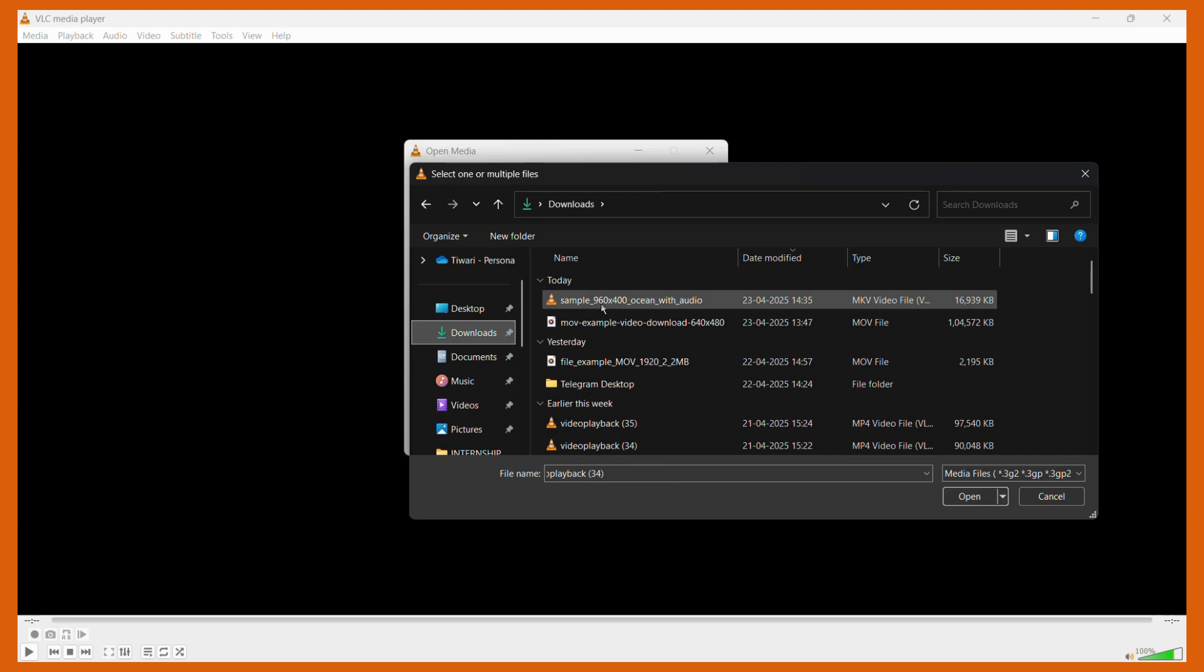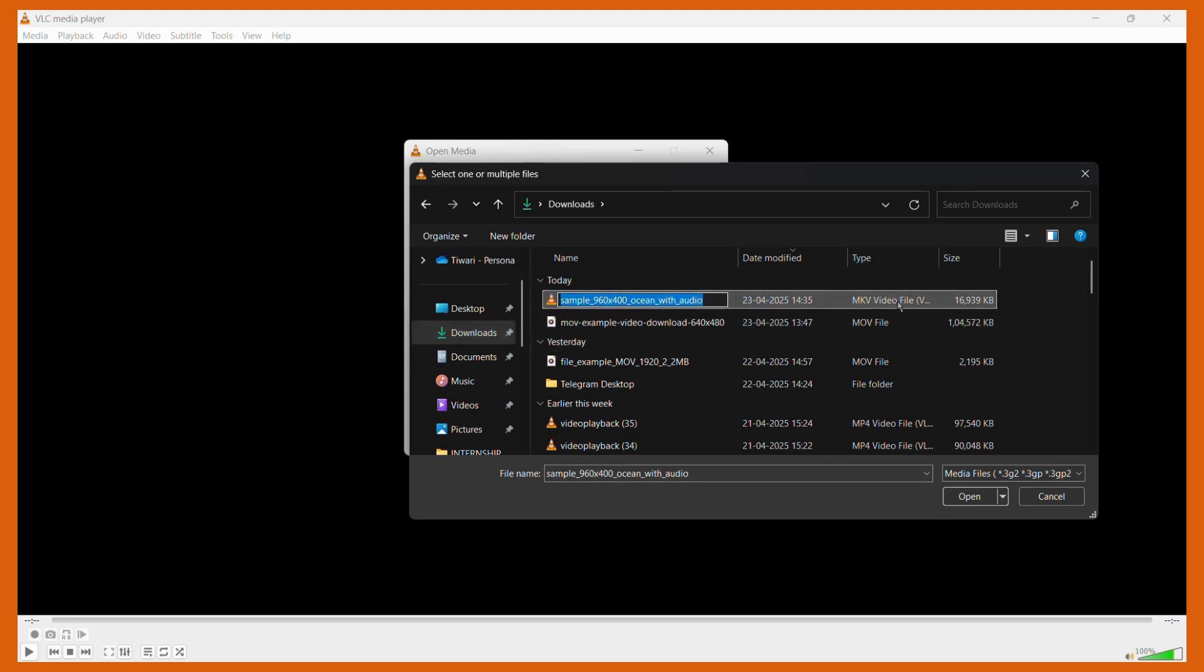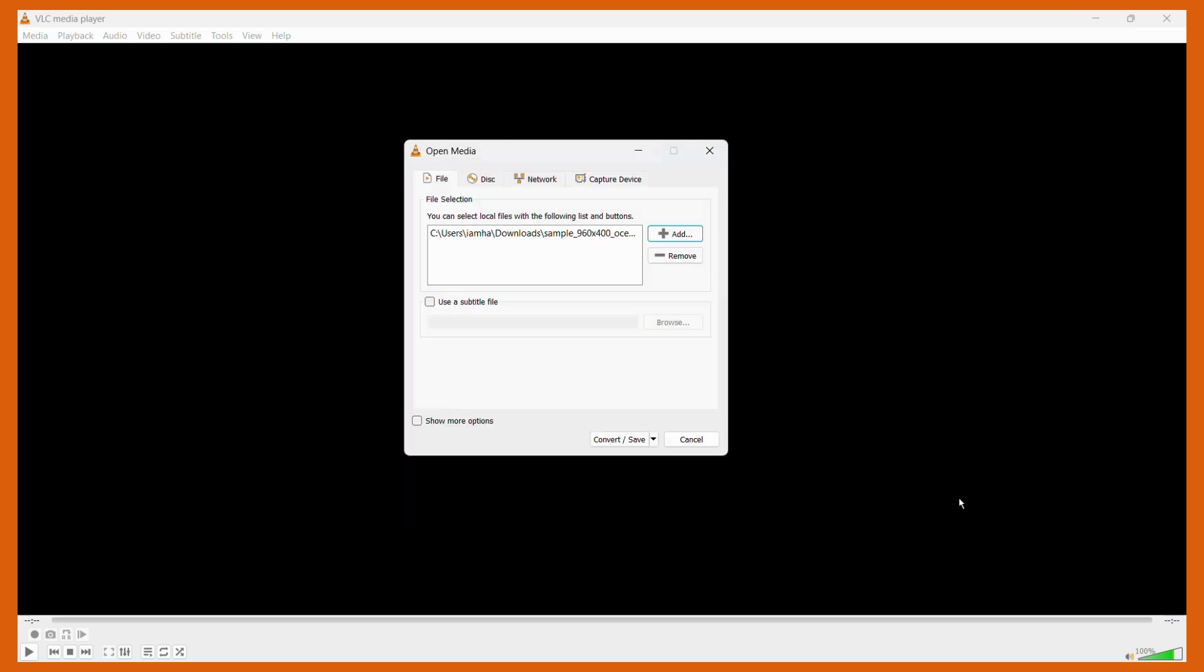For example, let's say this particular file. As you can see, its type is an MKV video file. Once you have done this, click onto the Open button, and here you can see that this file has been successfully loaded into our dialog box.